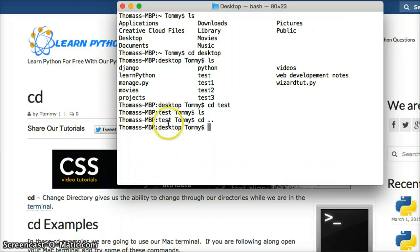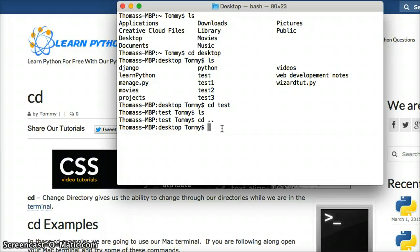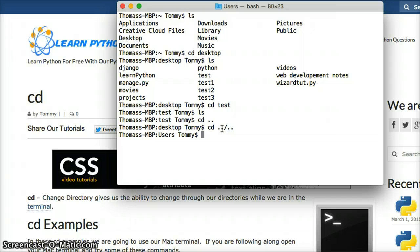You see we went from test to desktop. Now if we want to go back a couple, we can do cd dot dot dot dot and hit return. And that brings me back two spots.